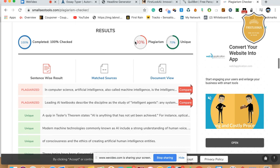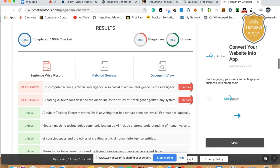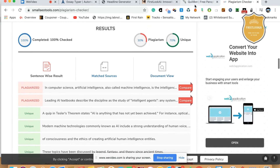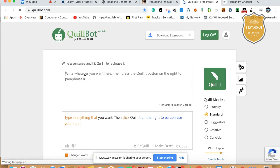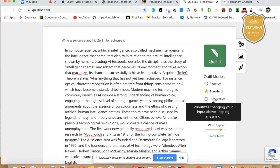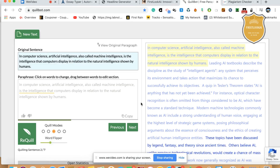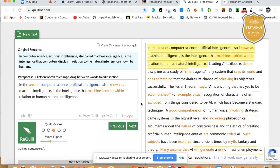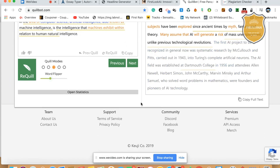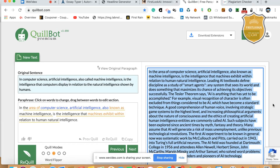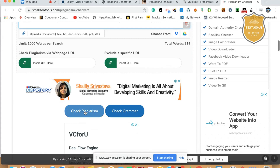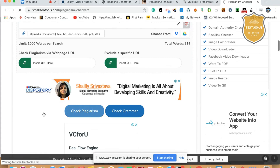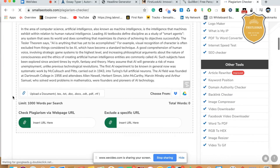70% unique and 30% plagiarism. So we're going to fight it again. So I go to new text once again and paste this entire content. This time I'm going to make it completely suggestive mode instead of standard. Let me see what happens — sometimes standard may cause problems. I'm going to go ahead and do suggestive. You don't need to do it three or four times; if you do it suggestive one time, that should be fine.